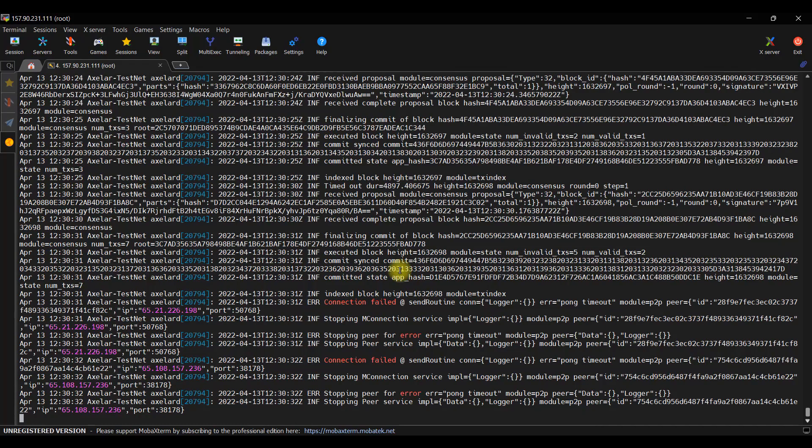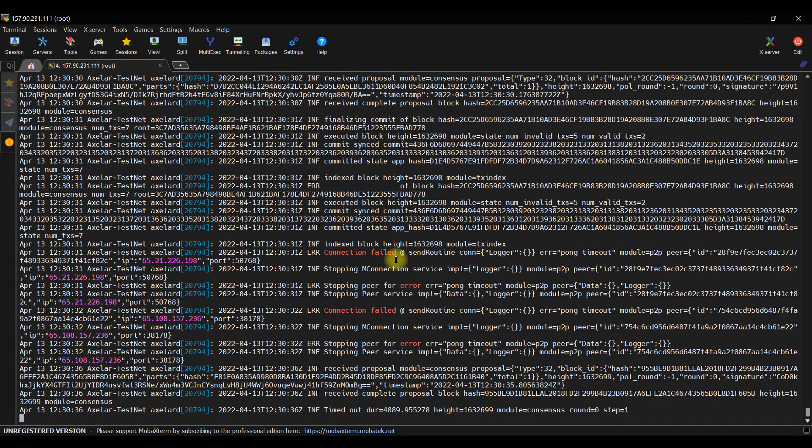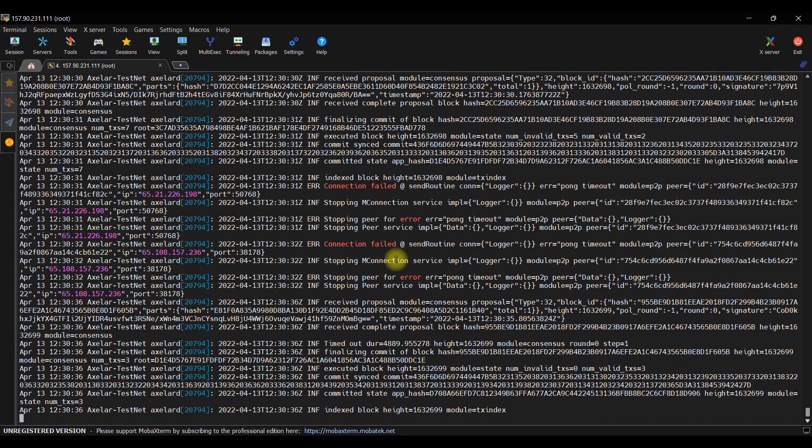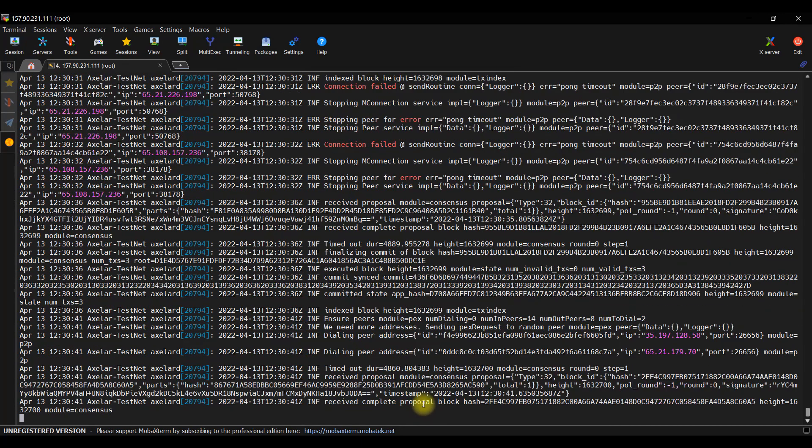And forgot to mention, we will use these tokens to perform the next command. Because if you don't have them, you will get a fail. Okay, let's get back to the synchronization process. So, you have two ways how to check the synchronization status.